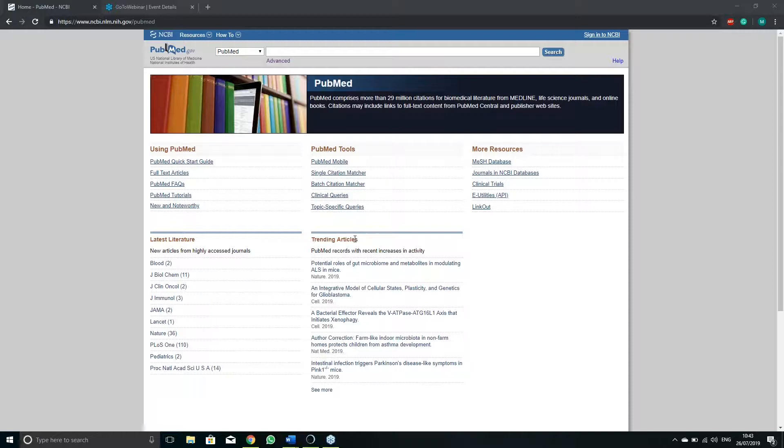When searching for information about a rare disease, start by putting in the disease name and search.